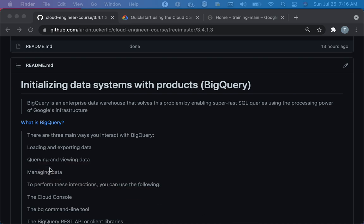Hello, welcome to this section called Initializing Data Systems with Products, BigQuery. So Google has a number of database or data products, and BigQuery fills their data warehouse category.